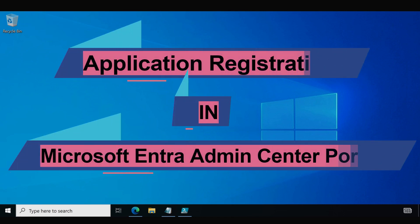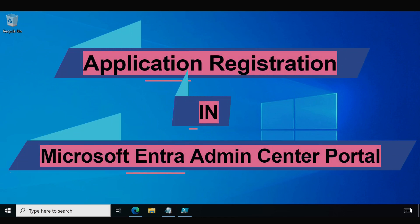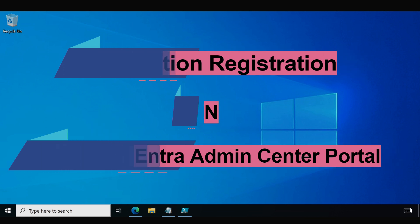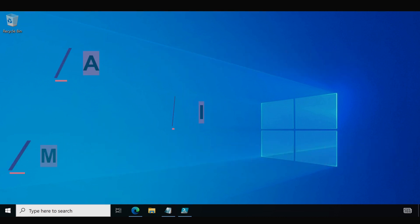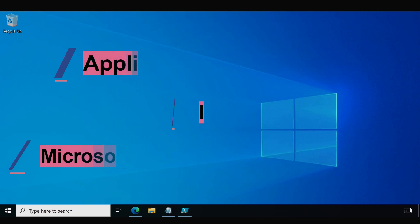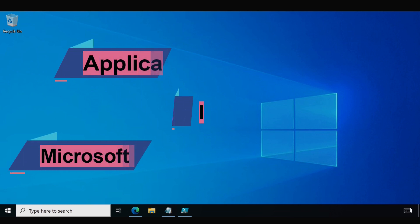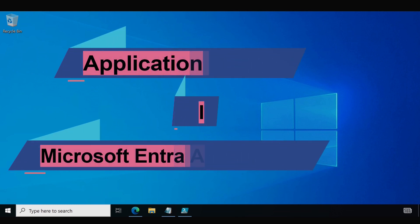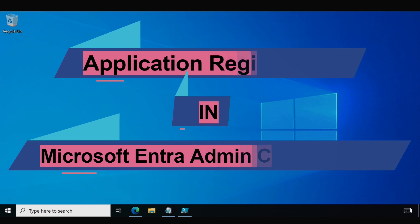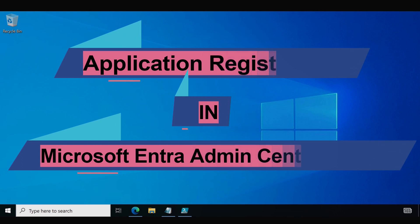Hello all and welcome back to my channel. My name is Chandramani Pandey and thank you very much for watching my other videos. Today I will demonstrate how to register an application in the Microsoft Entra admin center portal, enabling us to utilize it for automation purposes.